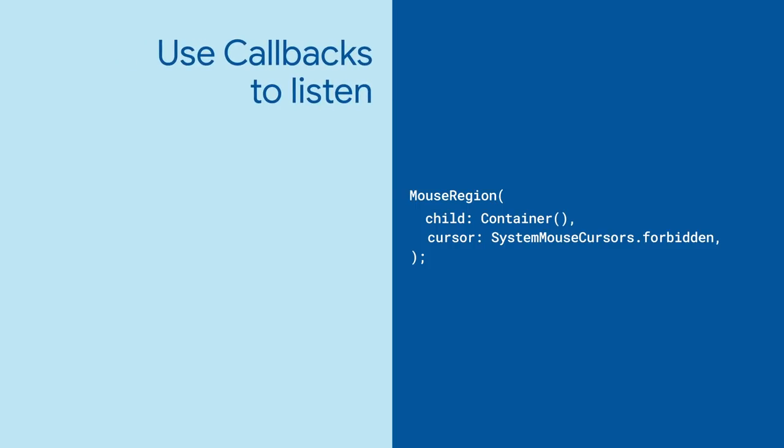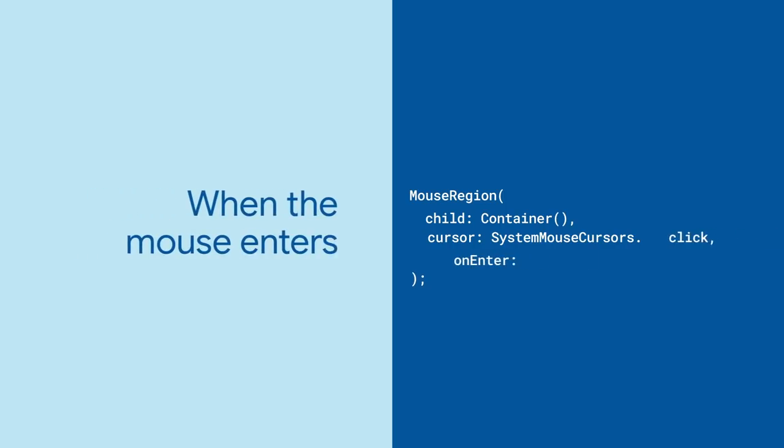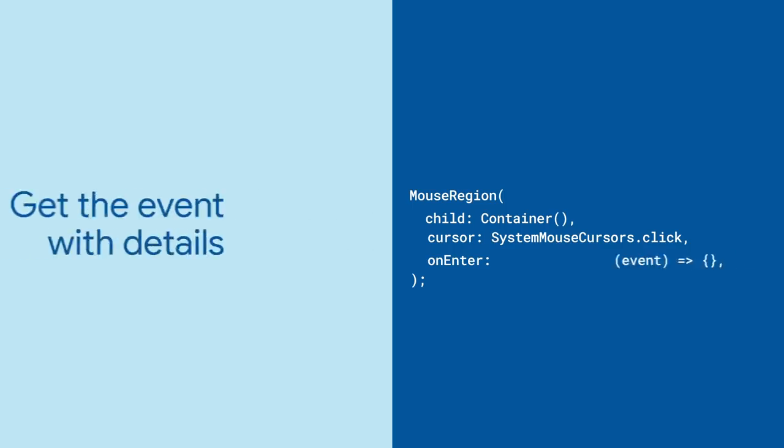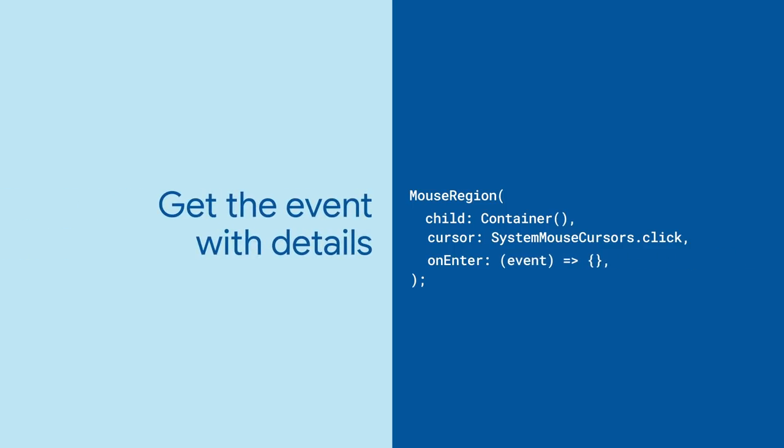The mouse region then has a series of callbacks that you can use for listening to mice. OnEnter will be called when a mouse first appears inside the space that this mouse region takes up. That callback is given a pointer-enter event, giving you things like the coordinates for the mouse or whether the button is being pressed.